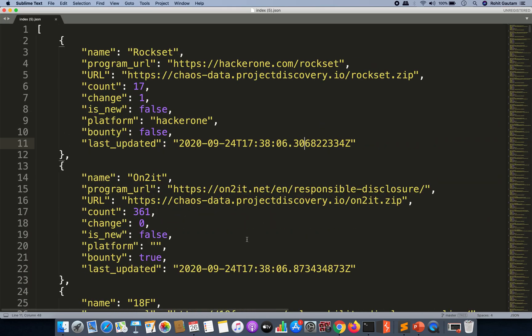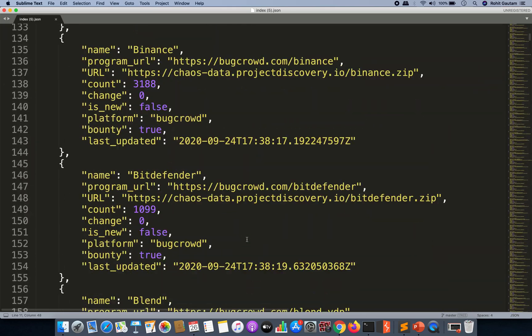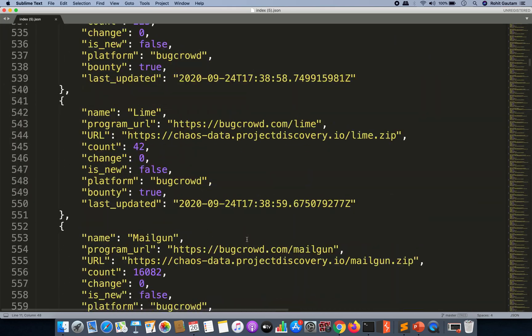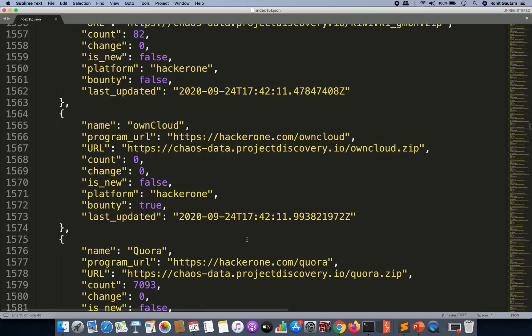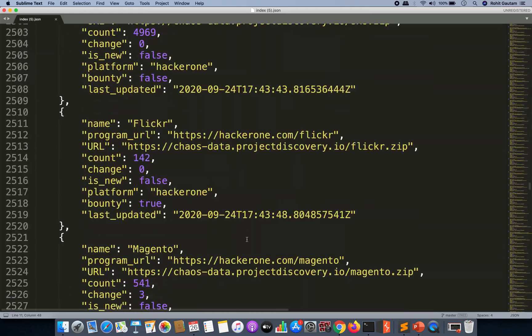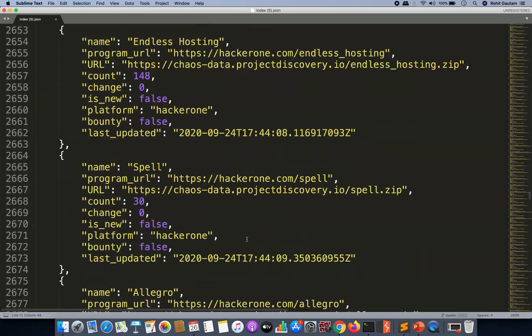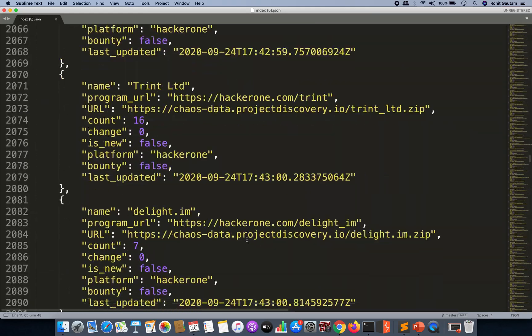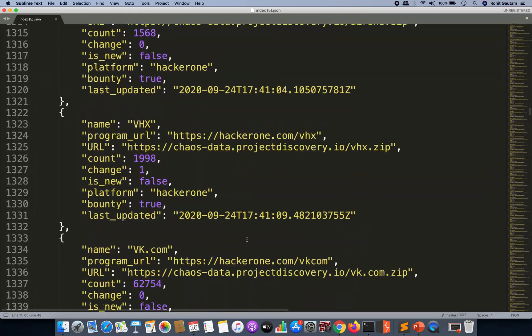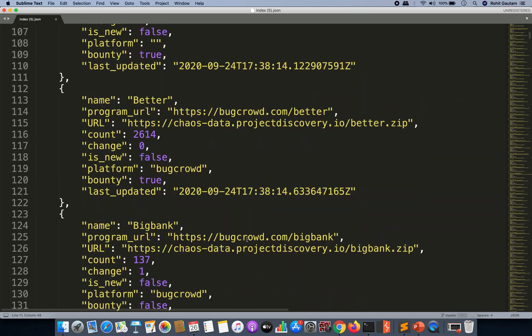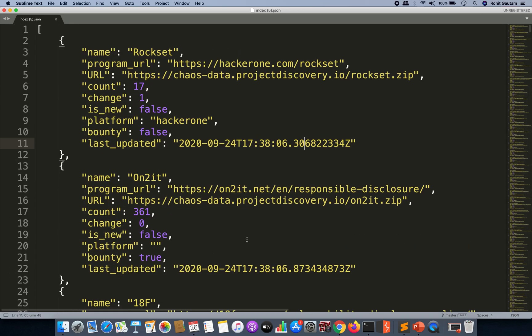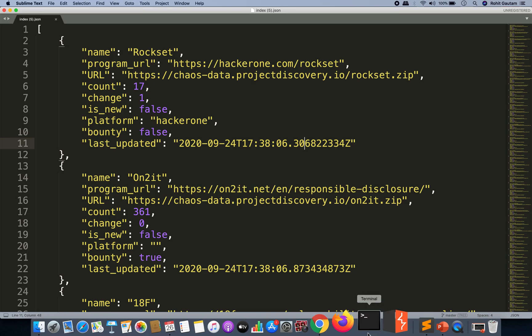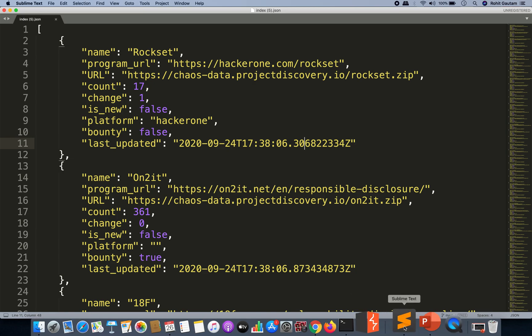Now how to utilize this? We have got the whole program list into this particular index.json file. How to extract the domains and the subdomains for each program? For this, what I have done is I have written a simple bash script that I'm going to share with every one of you.